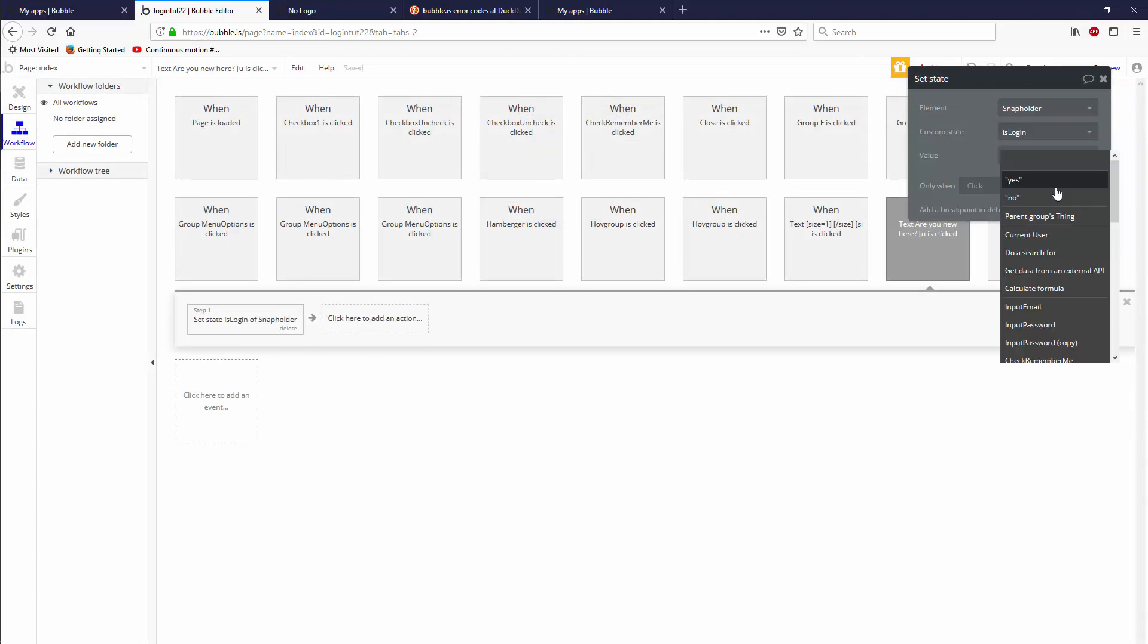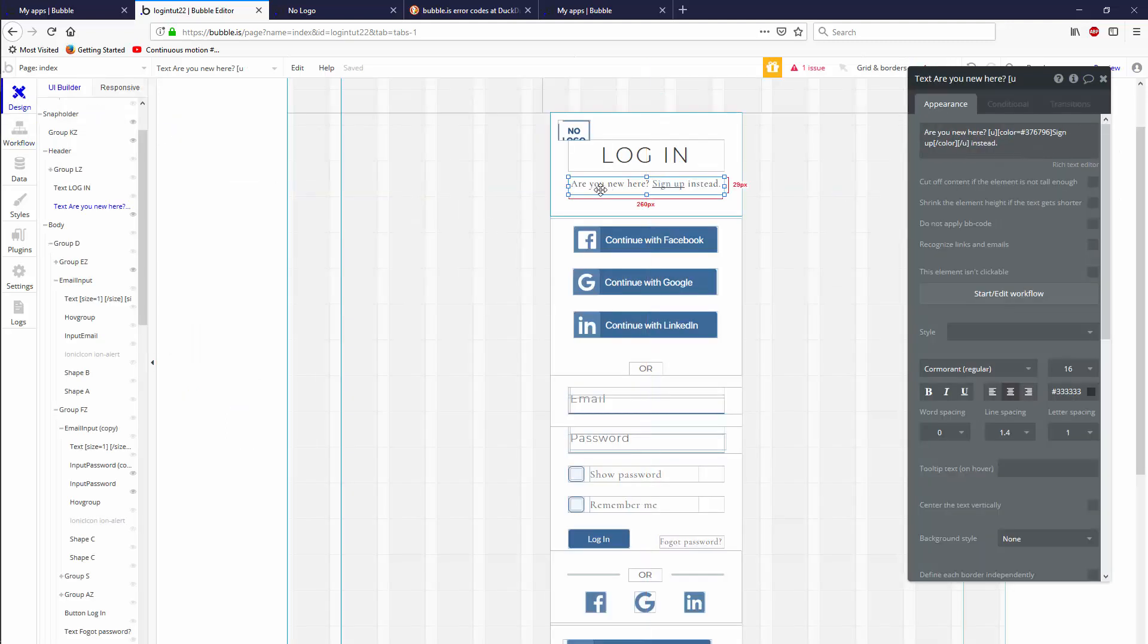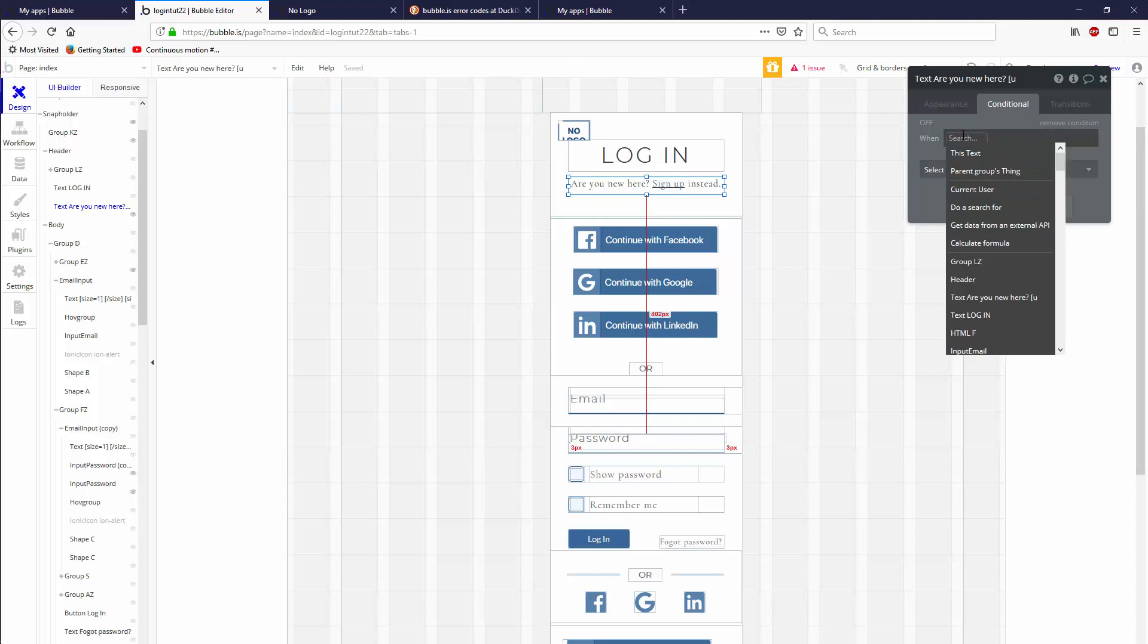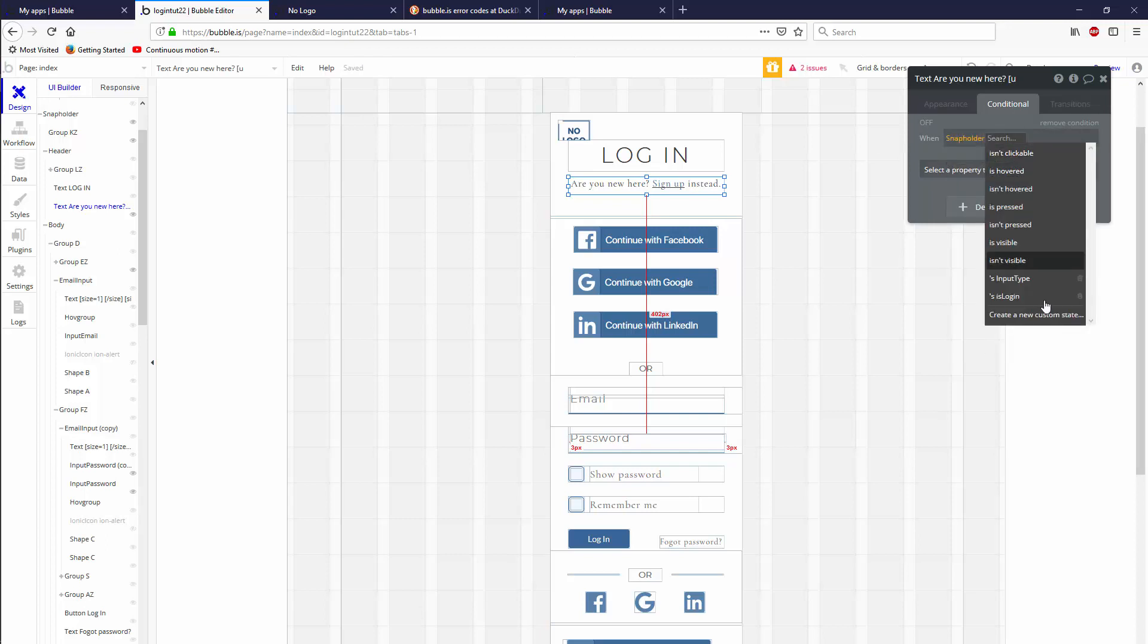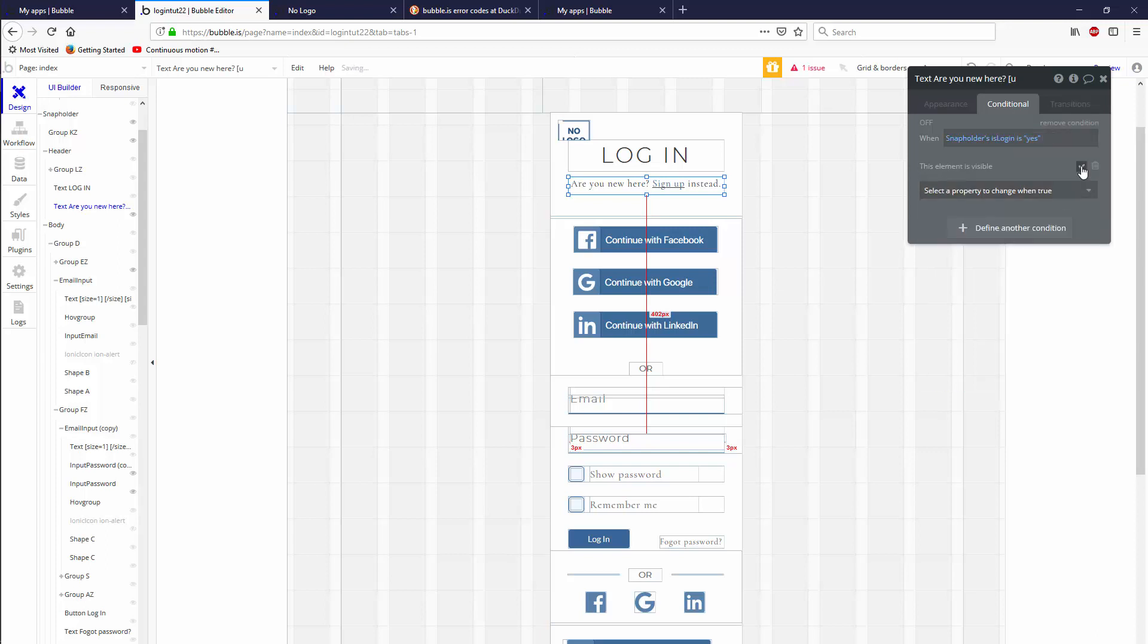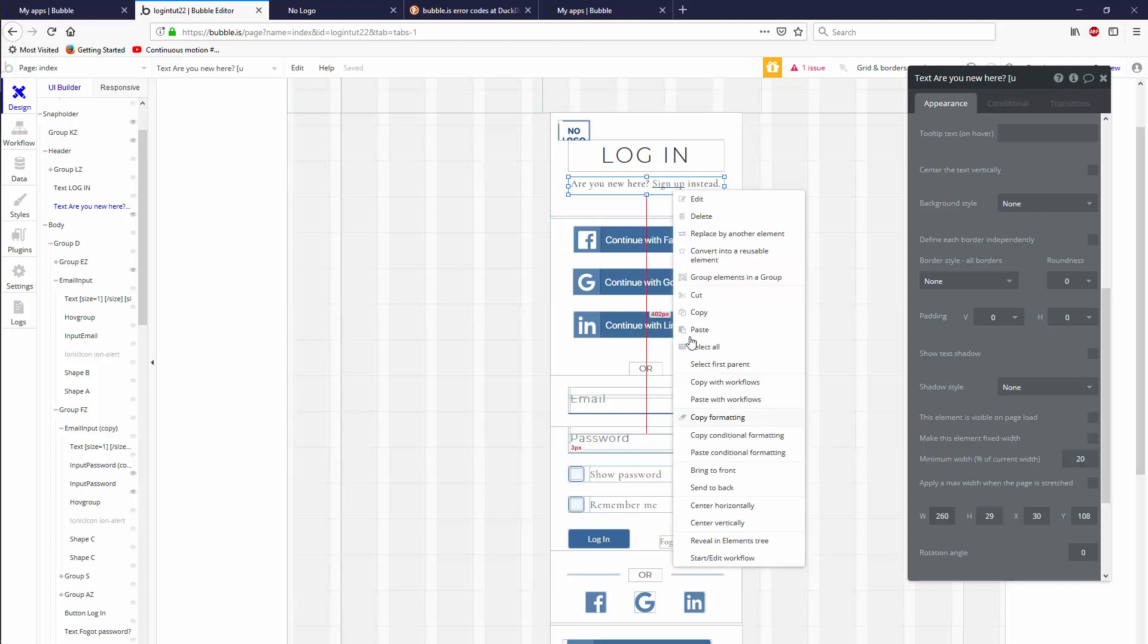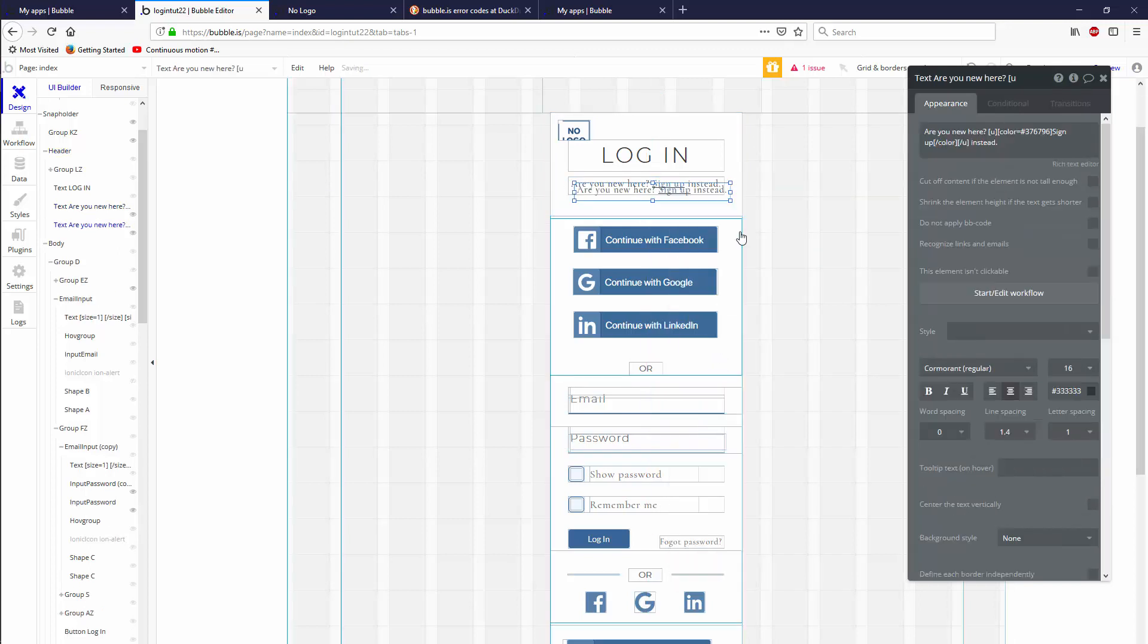Let's set is login value to a no. The text says are you new here sign up, so we're going to set it to a no because this will show up when it's login. Let's go conditional and say when snap holder is login is yes, this element is visible true. Let's make it invisible on page load. Let's copy that and paste it in there.